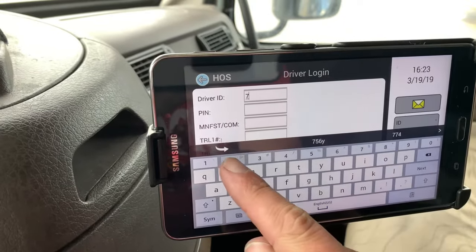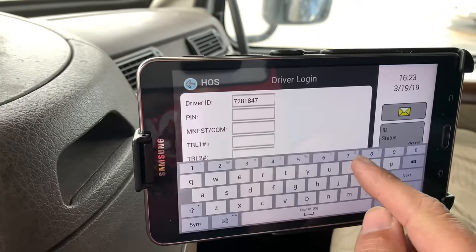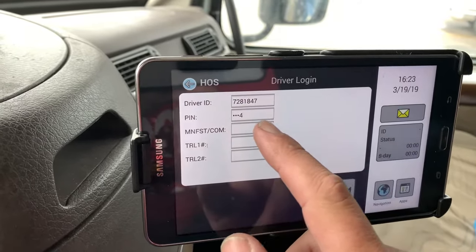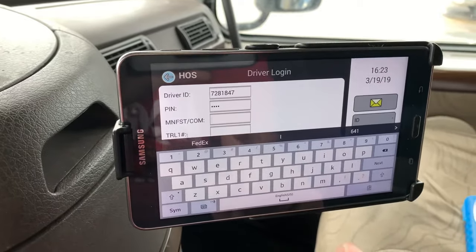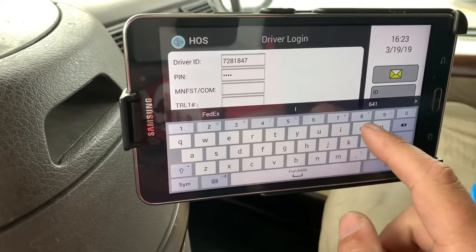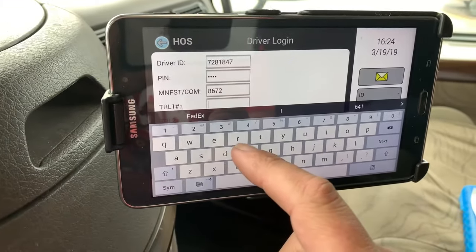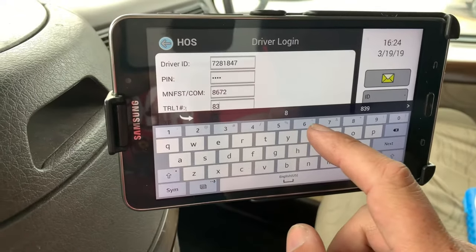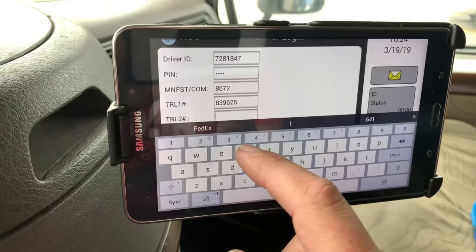Enter your PIN. If you've got your manifest and trailer numbers already, it saves a lot of time and saves you a step by punching it in here. You don't have to find this screen and punch it in later. That's our front trailer and our rear trailer.